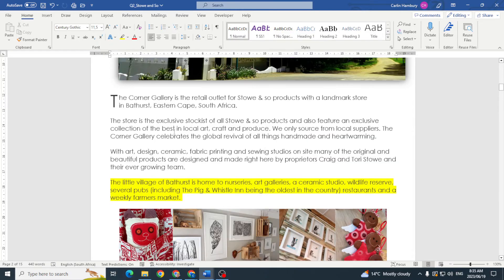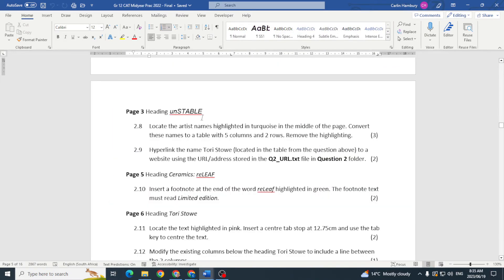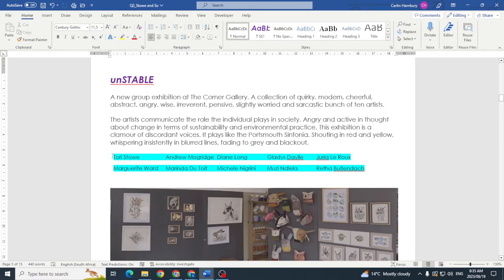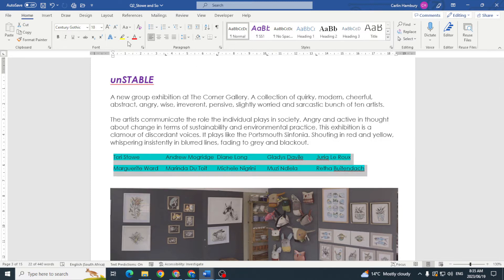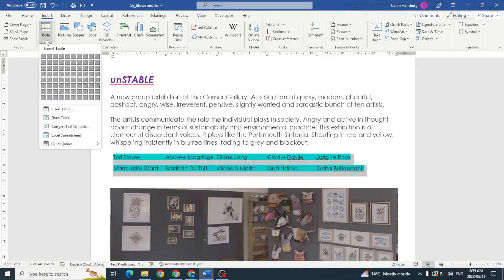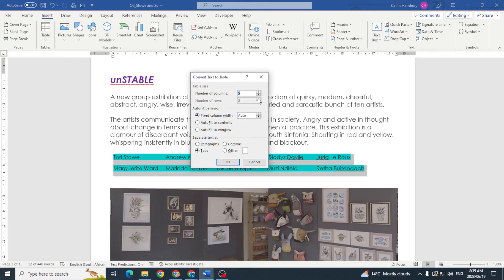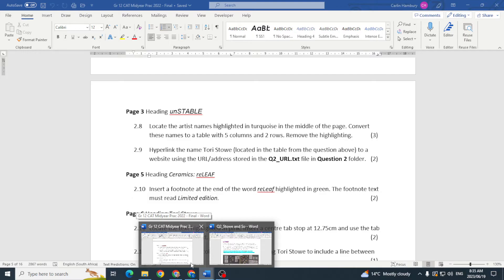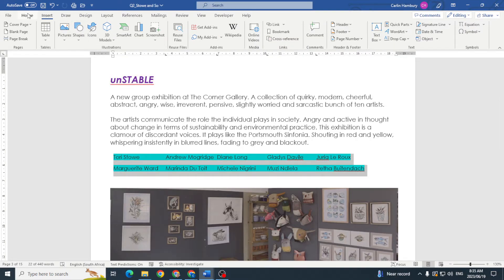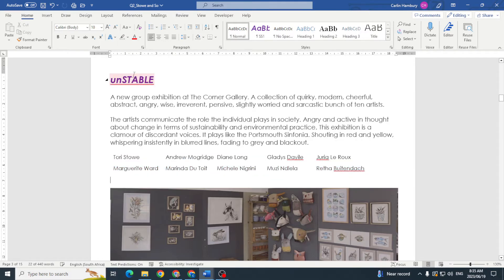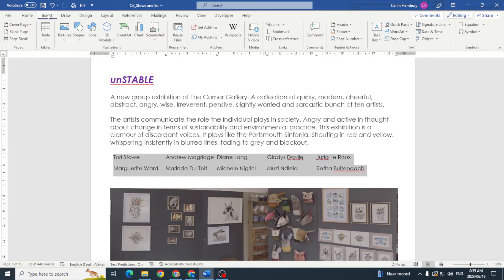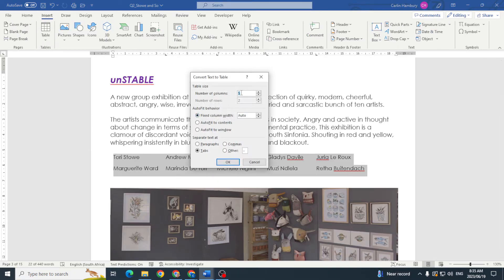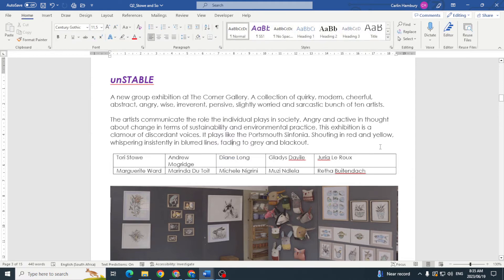Page three, heading 'Unstable'. Locate the artist names highlighted in turquoise in the middle of the page and convert those names to a table with five columns and two rows, removing the highlighting. I remove the turquoise highlighting, then go to Insert > Table > Convert Text to Table, set five columns and two rows, and click OK.